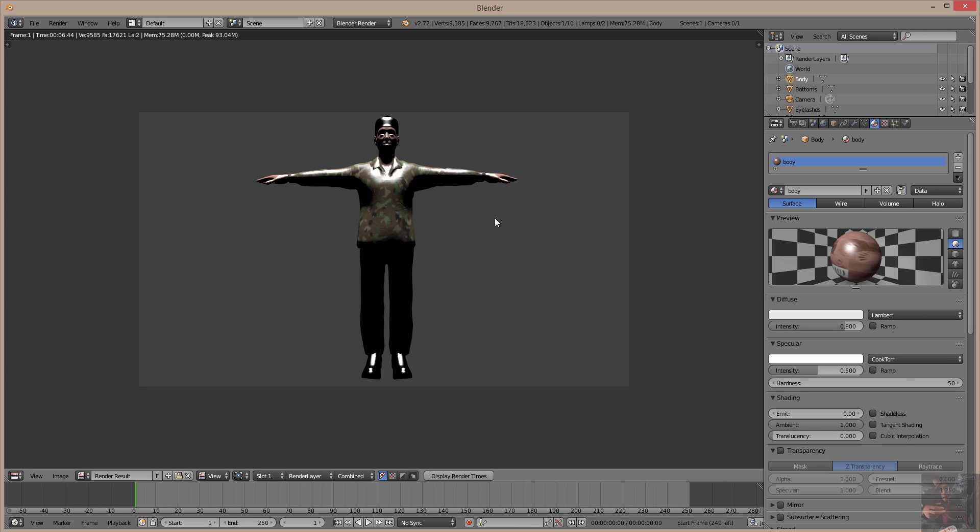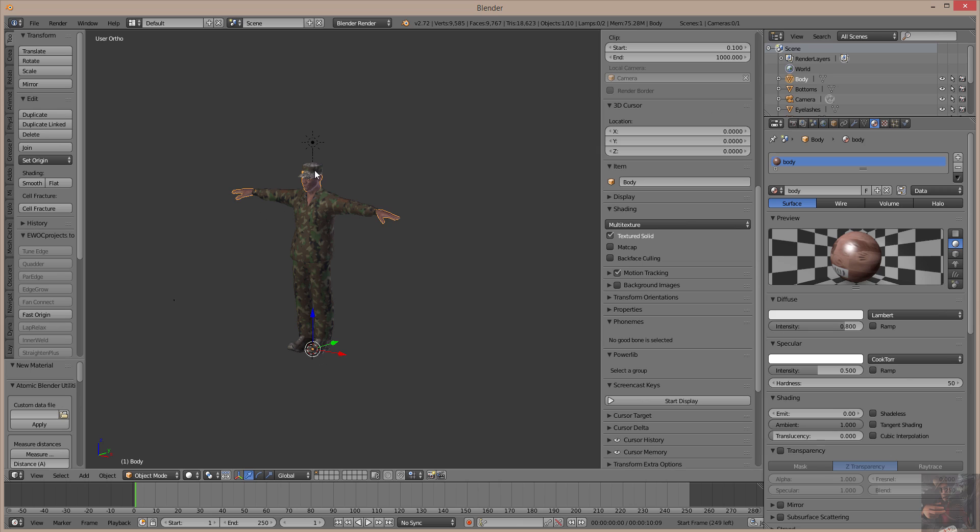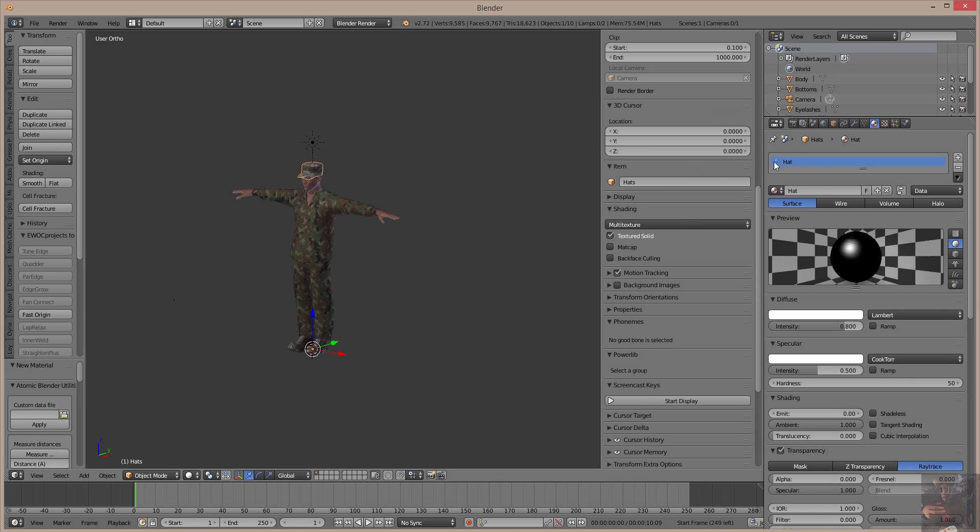So that is your quick fix to get your colors onto your model so that they render properly in Blender. One last time, we'll do the hat.